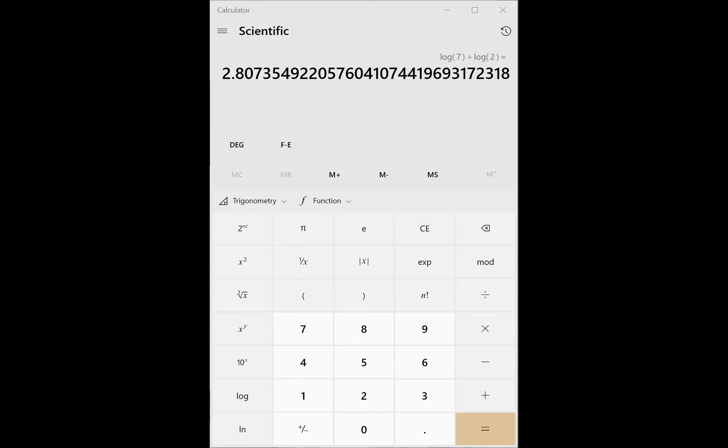Condense: 5 natural log of s plus 6 natural log of t. Unblock those coefficients as powers first: natural log of s to the 5th power plus natural log of t to the 6th power. Now apply the product property — unproduct those two logs into a single natural log of s to the 5th times t to the 6th.